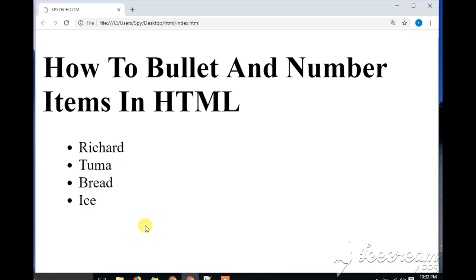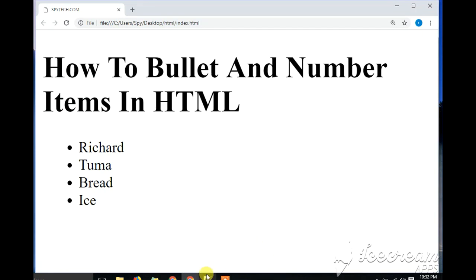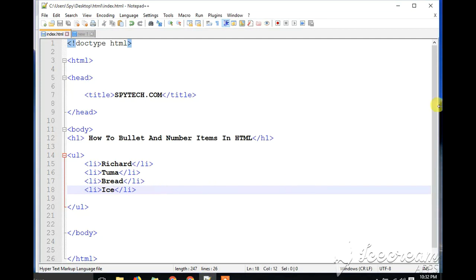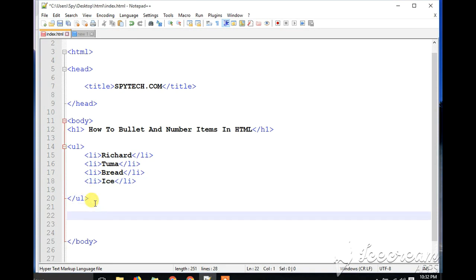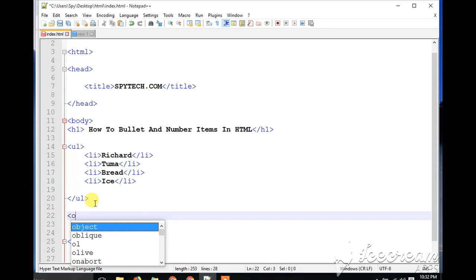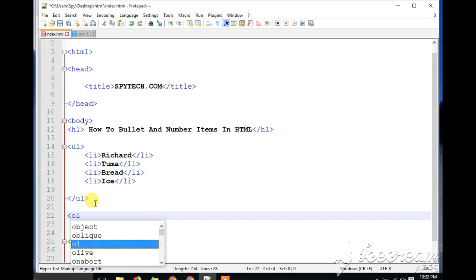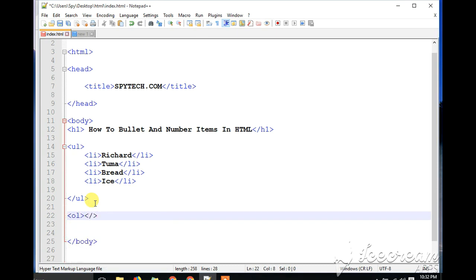Now let's learn how to make a numbered list. To number these items, all that you need is to create an ordered list. So you're going to open a new section in the body and type in 'ordered list', which is OL. We close it and then open the tag again and put in OL as the closing tag.